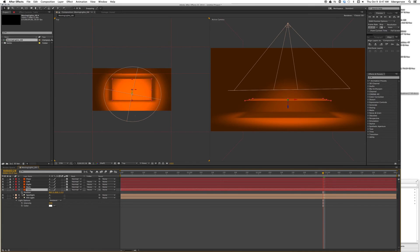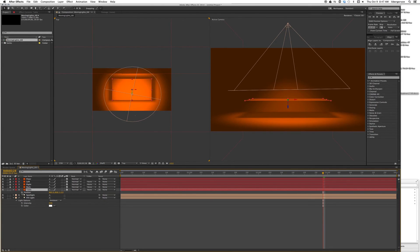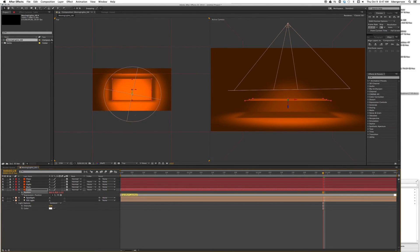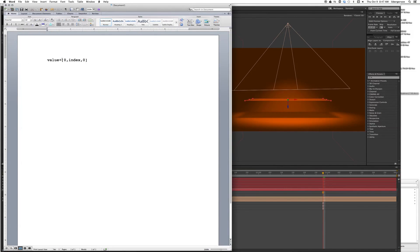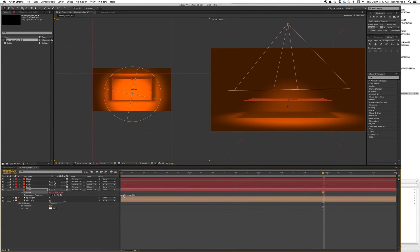We will hold down the Option button and click the stopwatch. We're going to open up an expression in the positions. What I want you guys to do is we're going to copy and paste this expression into here.